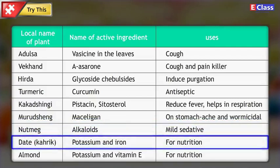Local name of plant: Date (Kharik). Name of active ingredients: Potassium and iron. Uses: For nutrition.